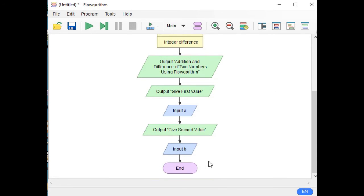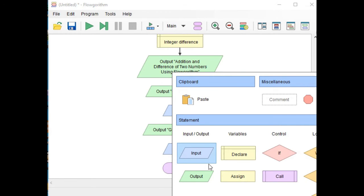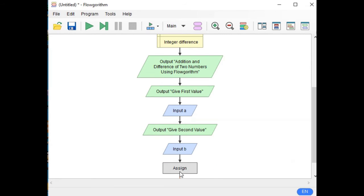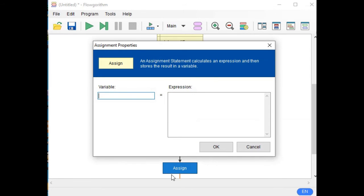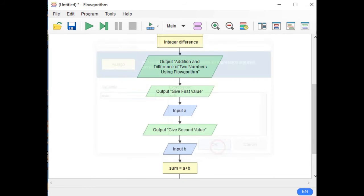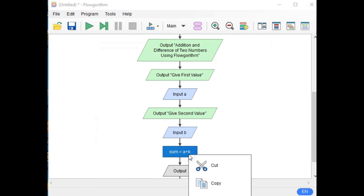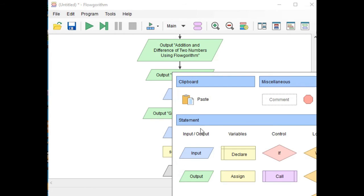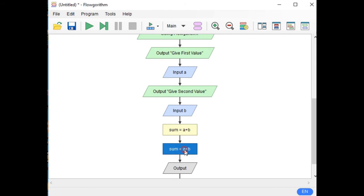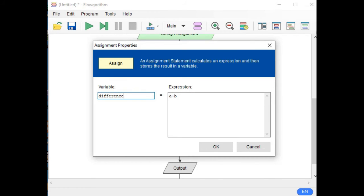After that, we will click here and call an assignment statement. Double click. Sum equals A plus B for addition. OK — the sum is the assignment statement. Click OK. Now we copy this for difference. Paste. Double click. Instead of sum, we type difference, and we change the operator from plus to minus: A minus B.